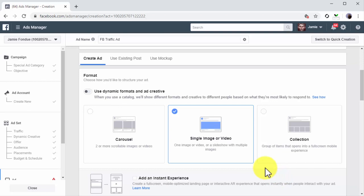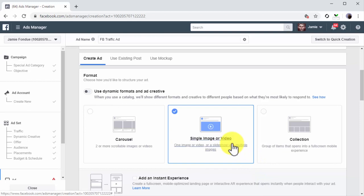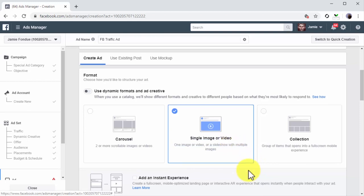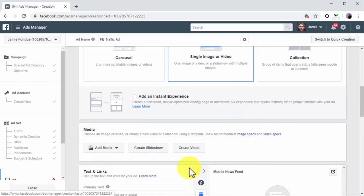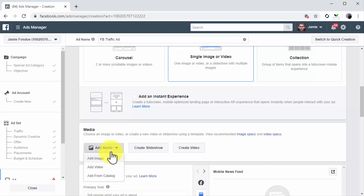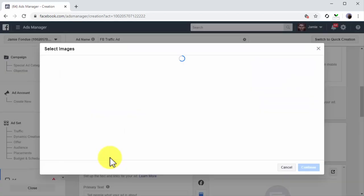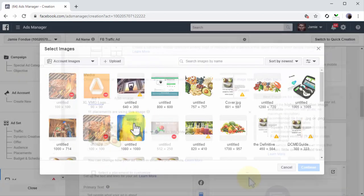Carousel, Single Image or Video, and Collection. Let's select Single Image or Video to create an ad that is simple to customize. Now move to the Media section to upload the image or video that you'll use in your ad. First, click on the Add Media menu button. For this example, we're going to click on Add Image to upload an image to the ad.